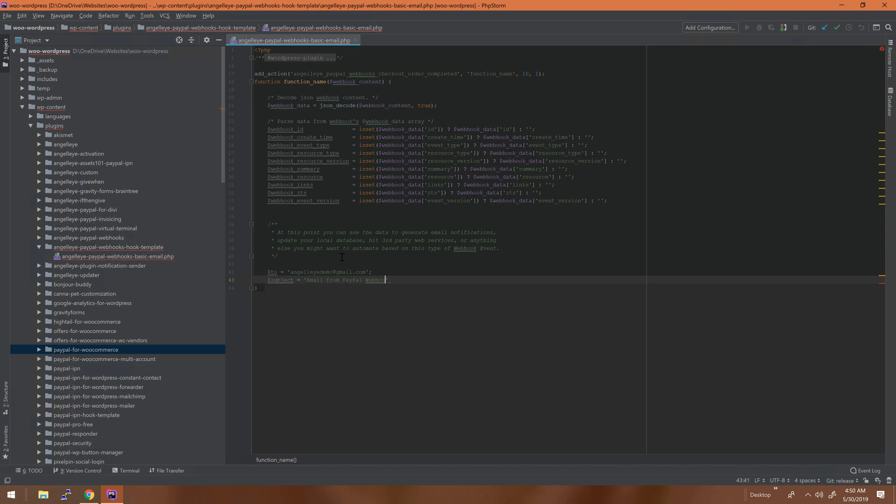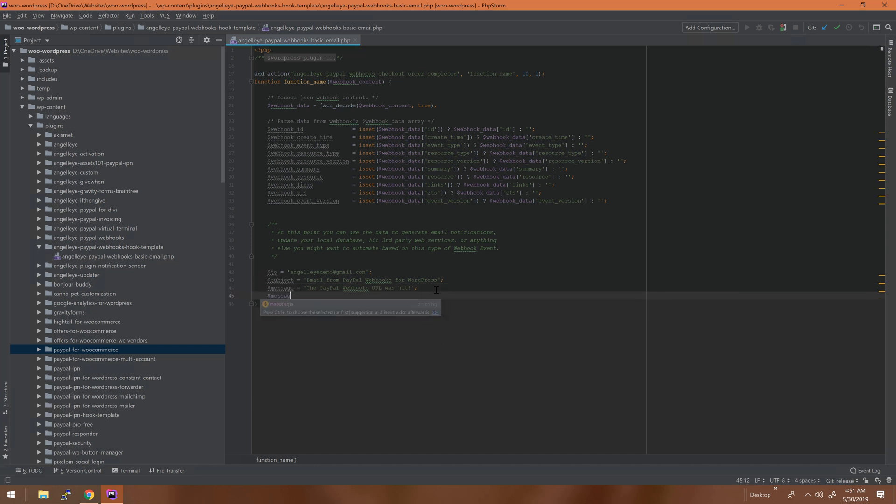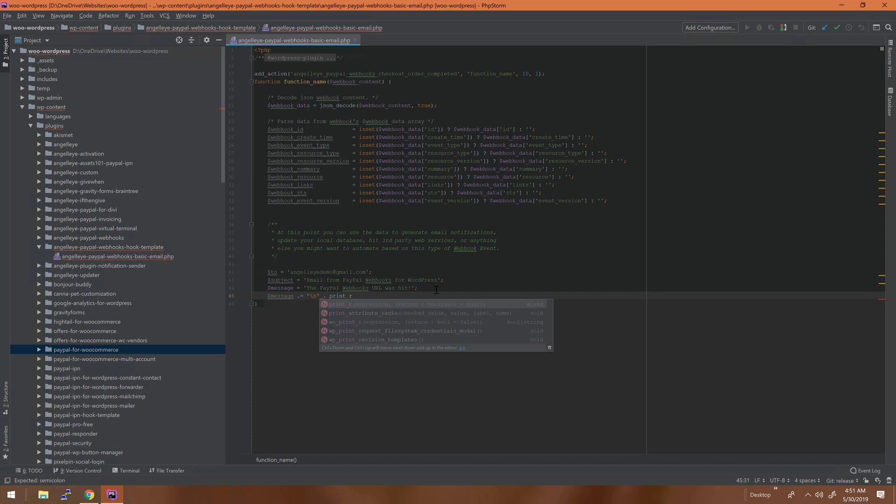And what's the message going to be? We'll start with "the PayPal webhook URL was hit," and then we'll add on to that. We'll just do a new line and we'll dump out the decoded data. So up above you'll notice...